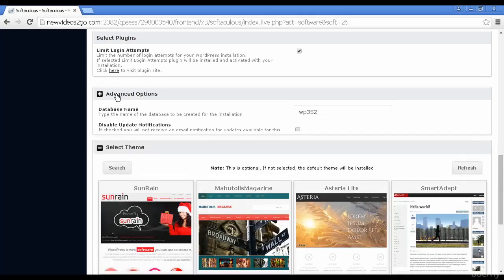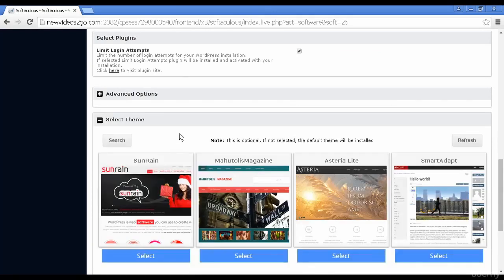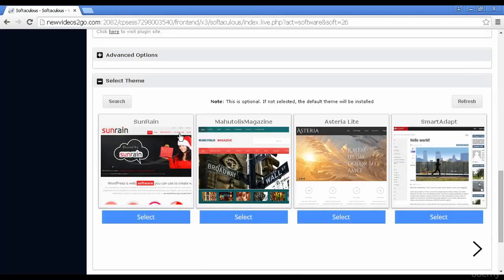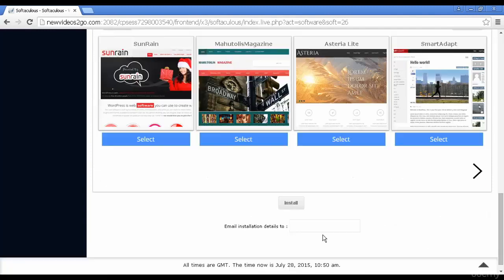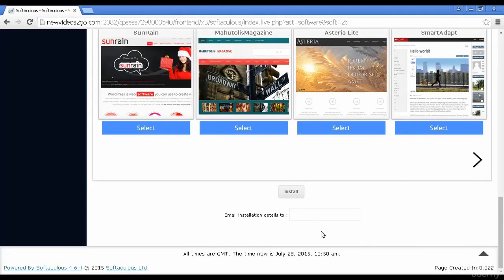Let's just close that. Then you can select a theme. And as it says, it's optional. If not selected, the default theme will be installed. I'm going to leave all this at the default settings. So then you just simply click here where it says install.